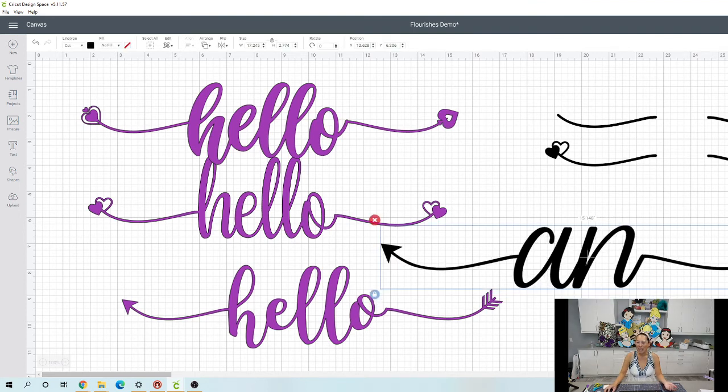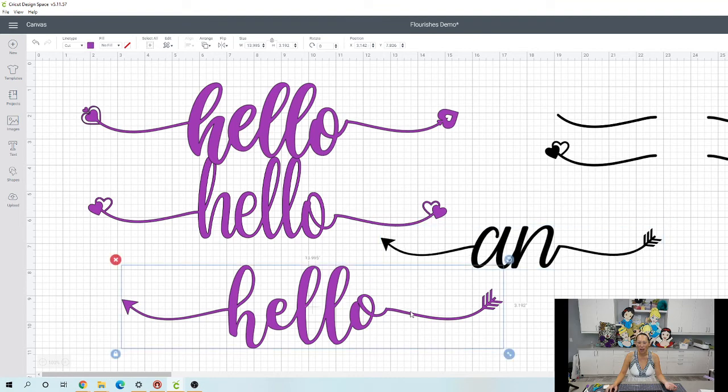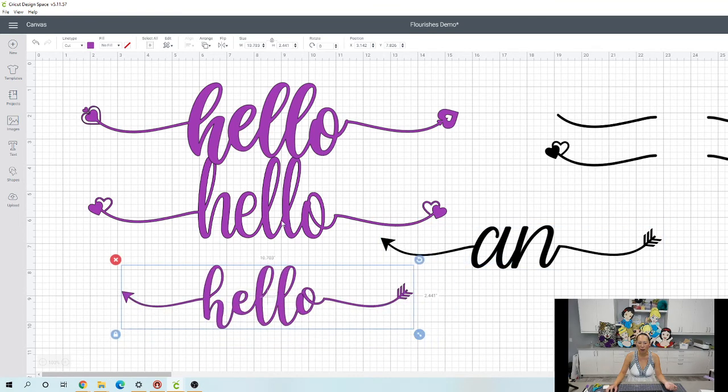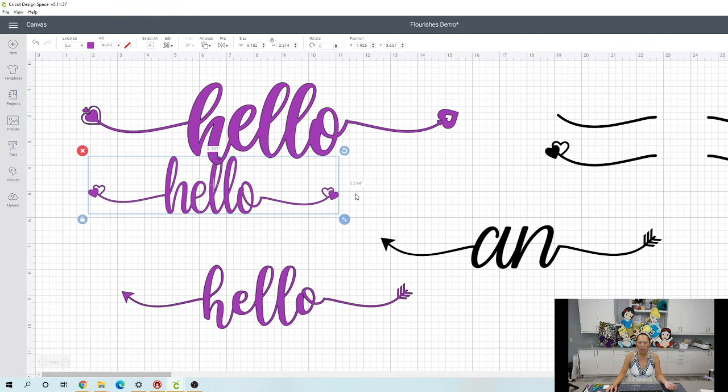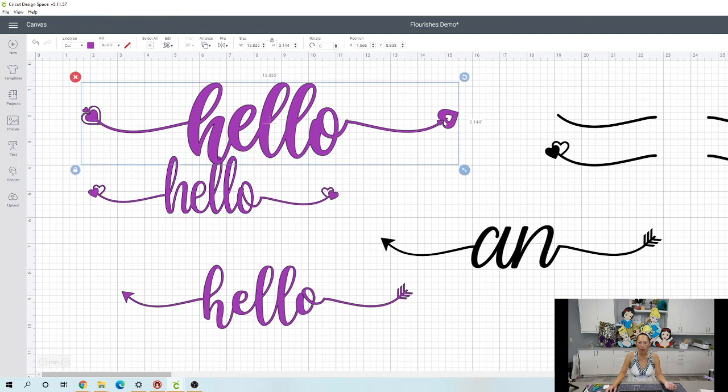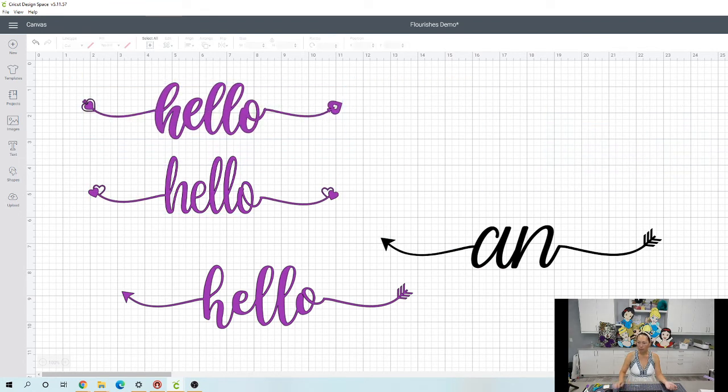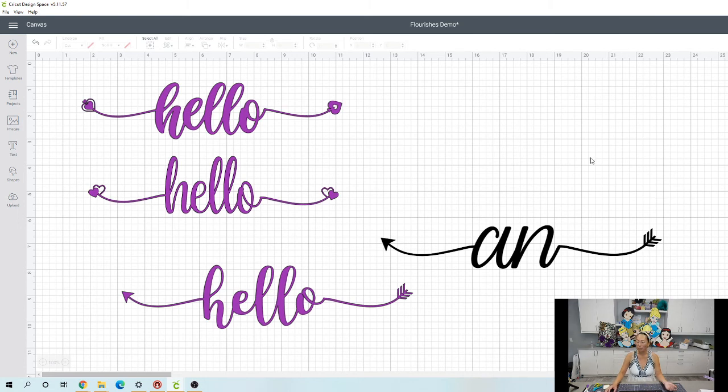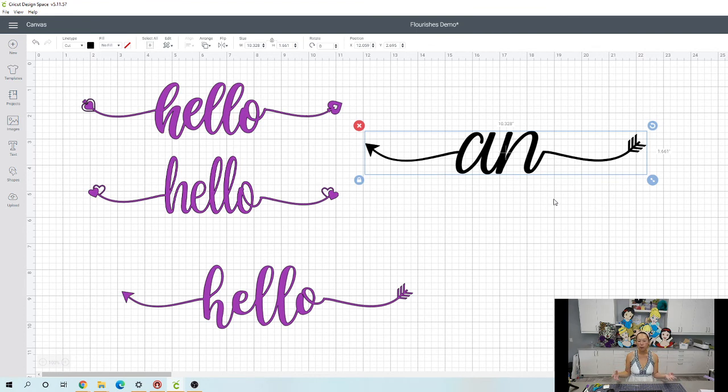I'm going to make everything smaller so that it fits on a mat so I can show you what this looks like when we go to make it. Now I'm going to delete this. And did I tell you the file is a dollar? So it's not a lot, but it will save you so much time.